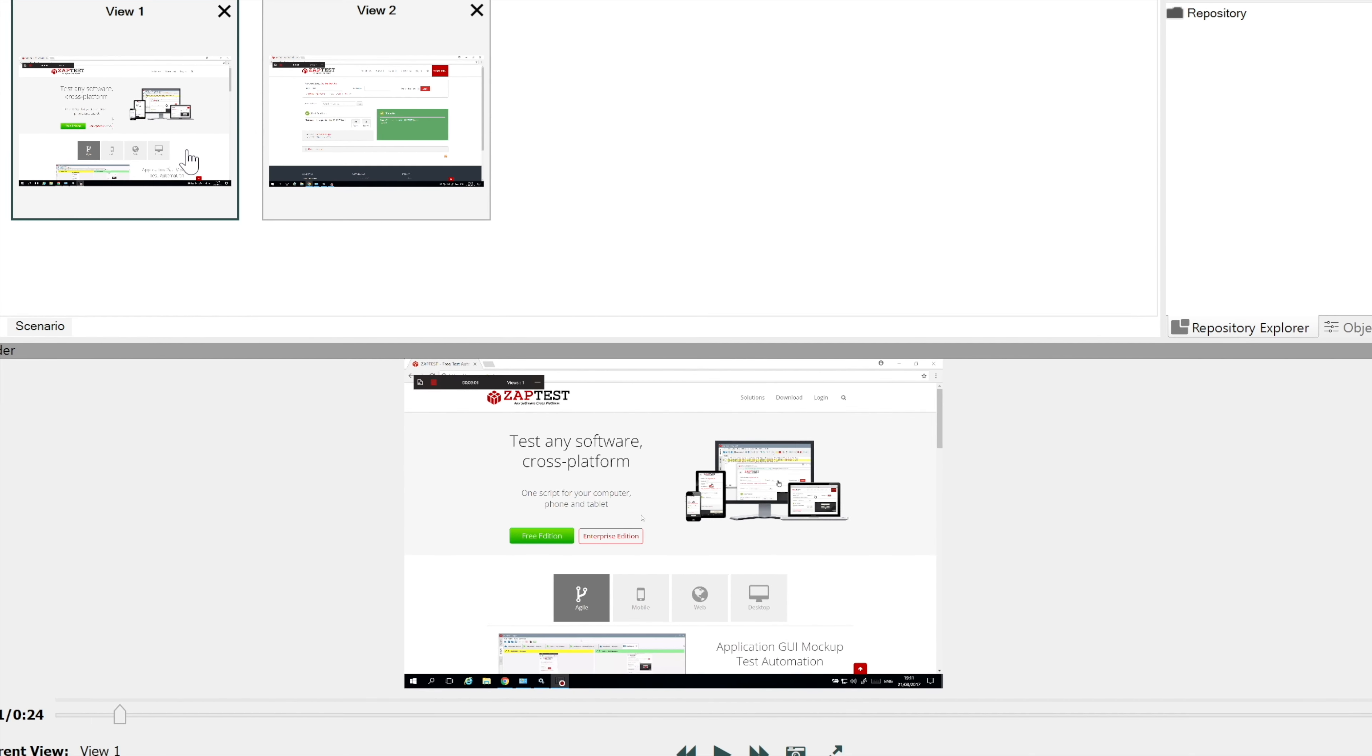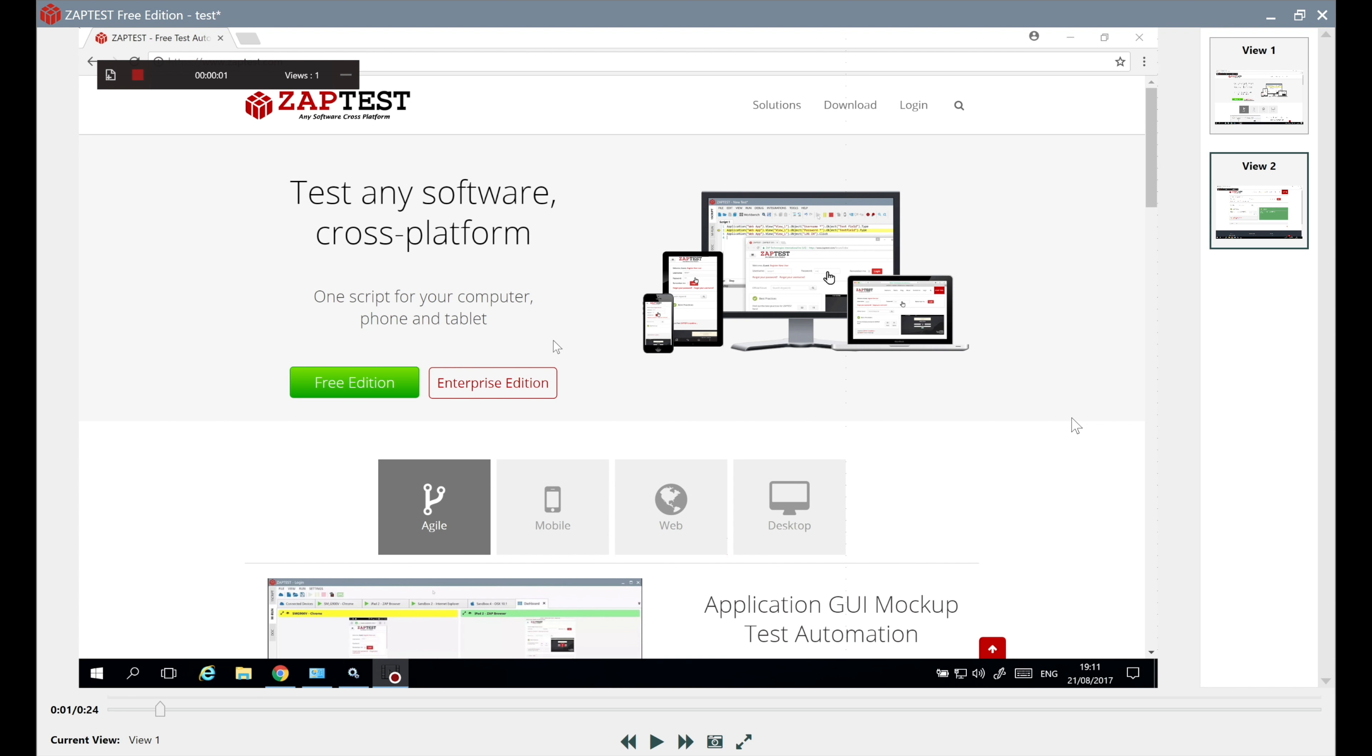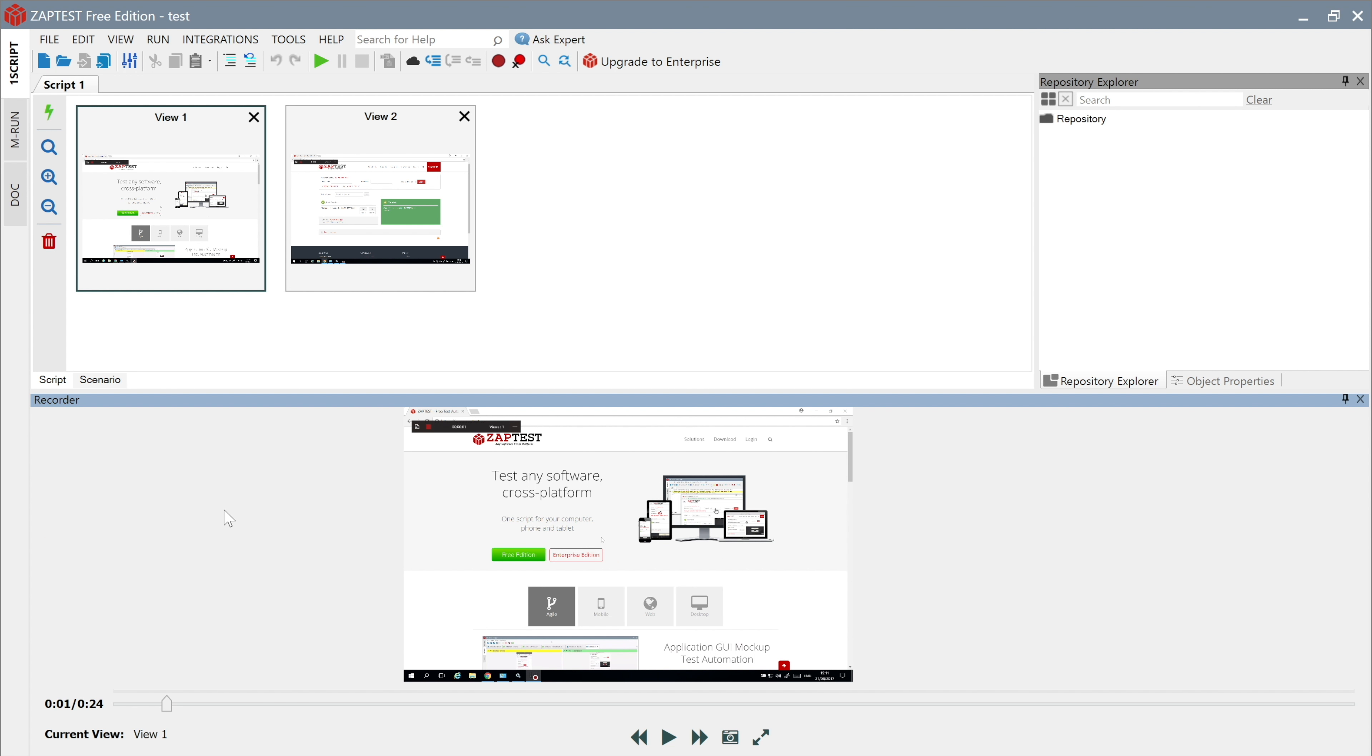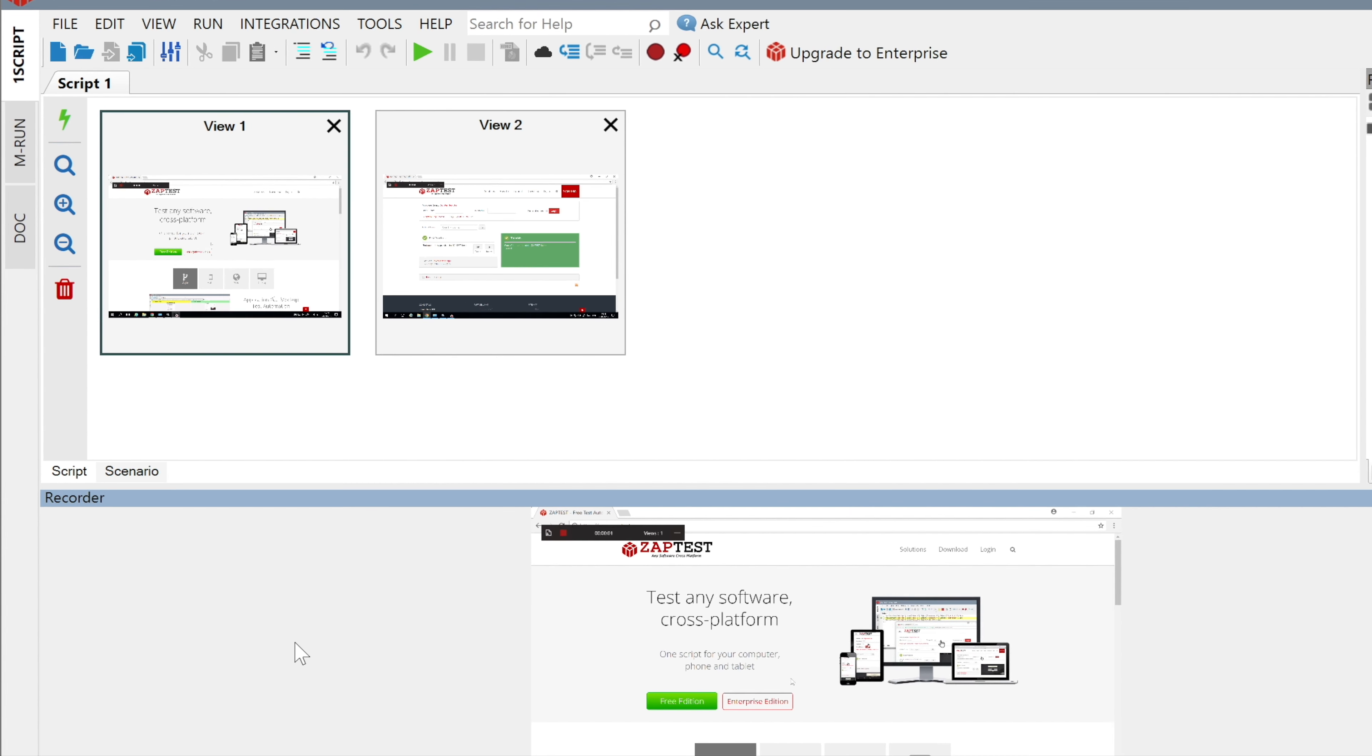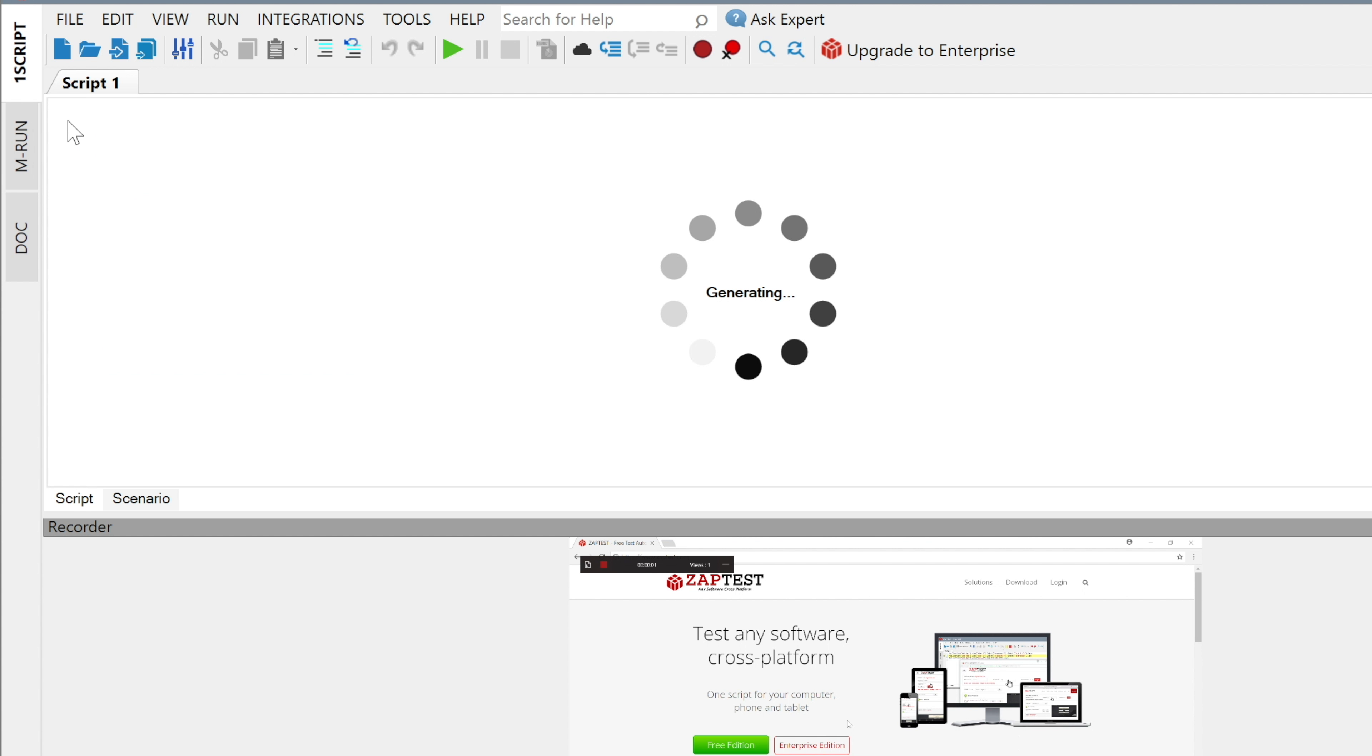The last button is Fullscreen mode. This mode can help us to see the small recorded details. After we are done with creating views, we will click on the Generate button, and ZapTest will generate repository objects from the scenario views.